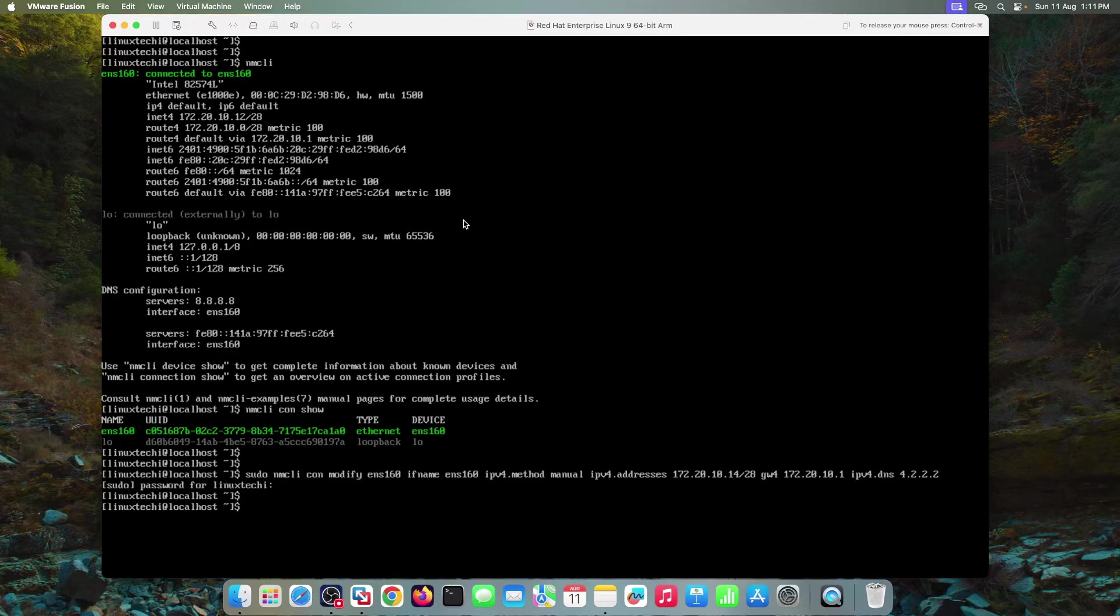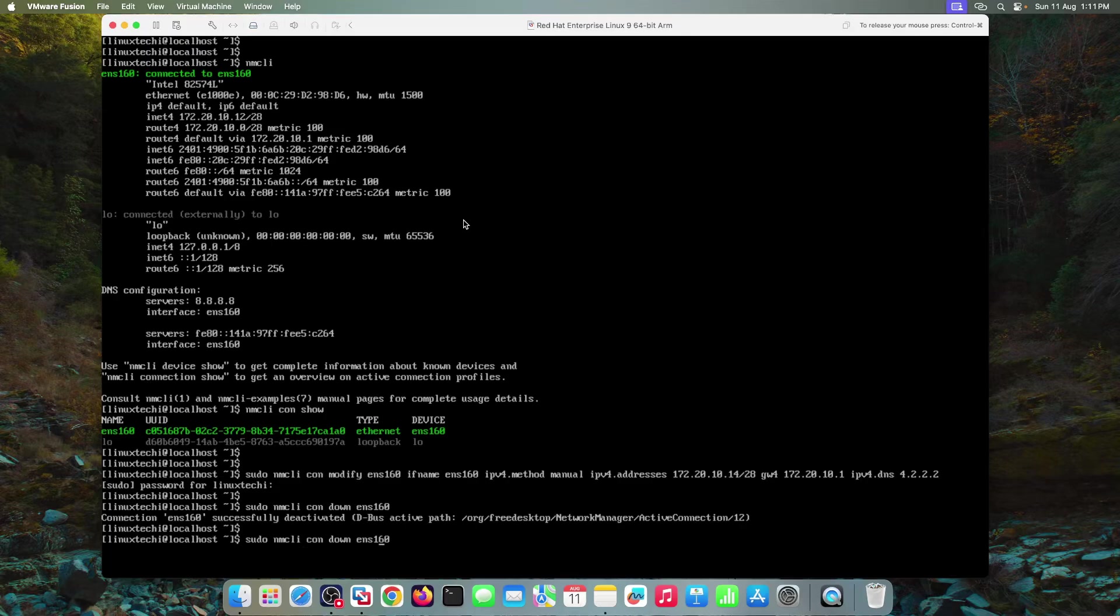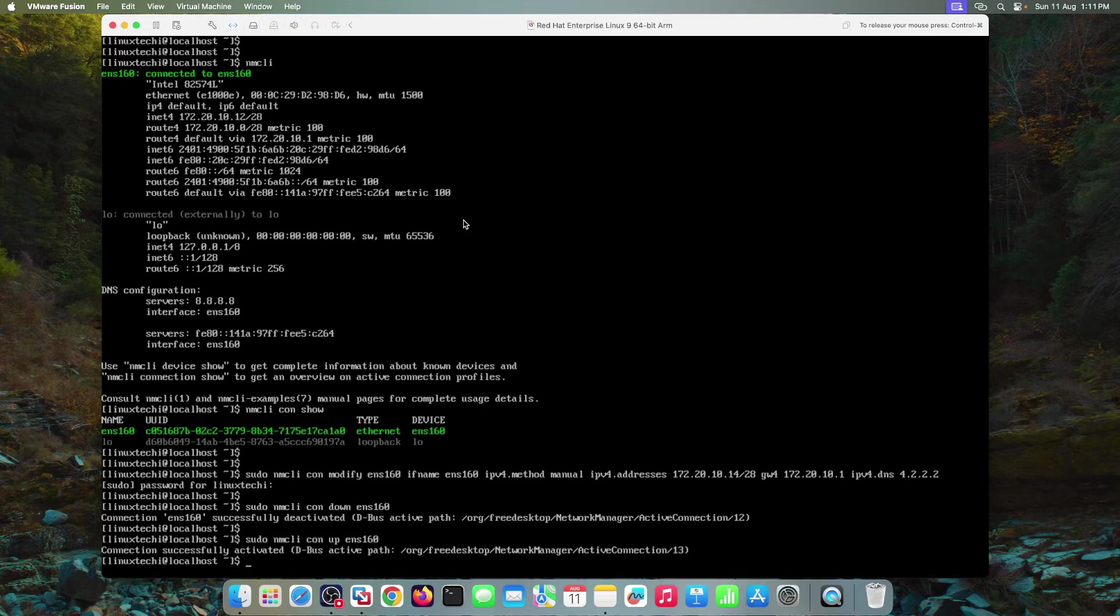Make these changes into effect. First we need to deactivate the connection and activate it again. For that run sudo NMCLI connection down and then connection name ENS 160. Now activate the connection. Run the command sudo NMCLI connection up and then connection name. Okay. Let me clear the screen.